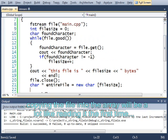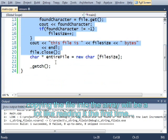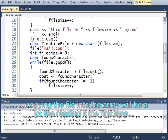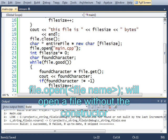Char star entire file equals new char file size.